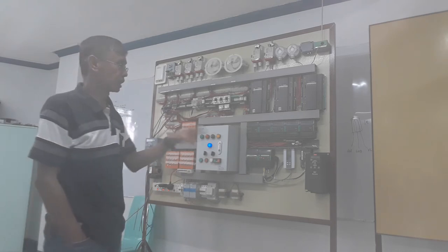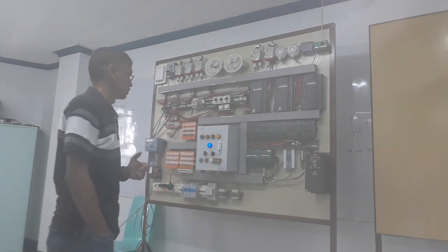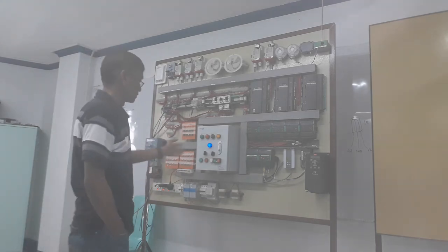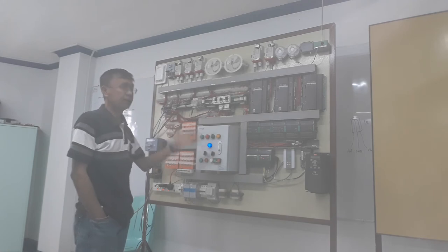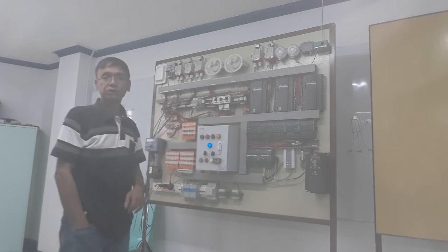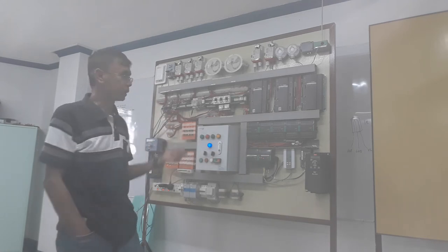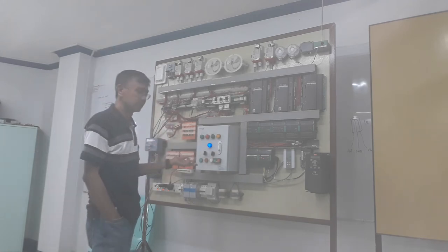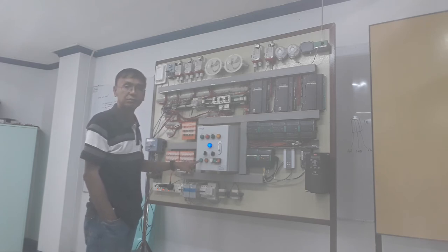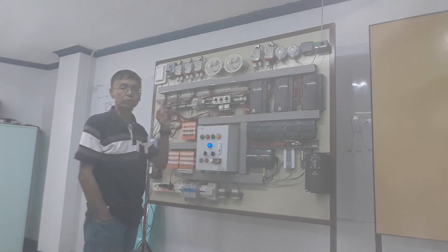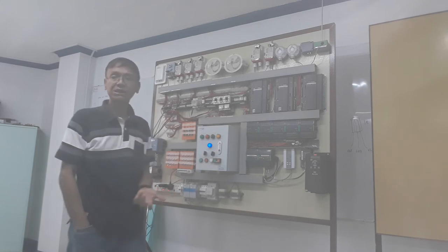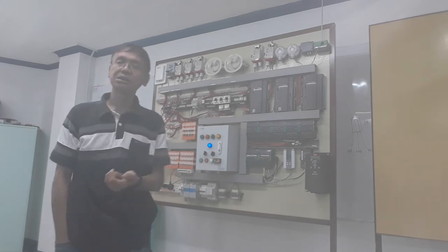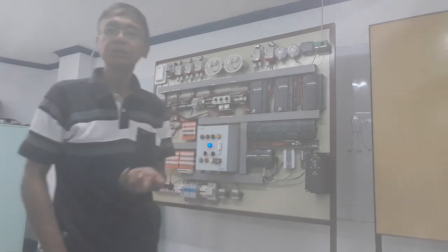This is already programmed by one of my students. When the selector is in hand, the operator or technician can push that start push button so it will work. When it is in automatic, that's the only time your BMS can control it.